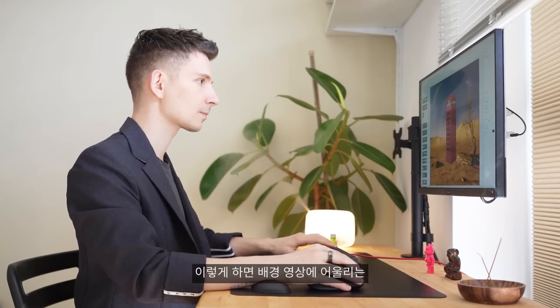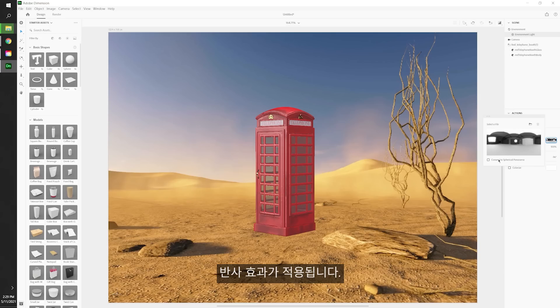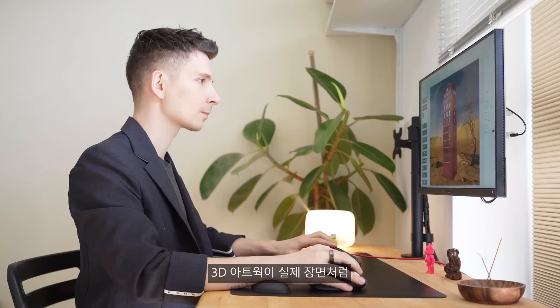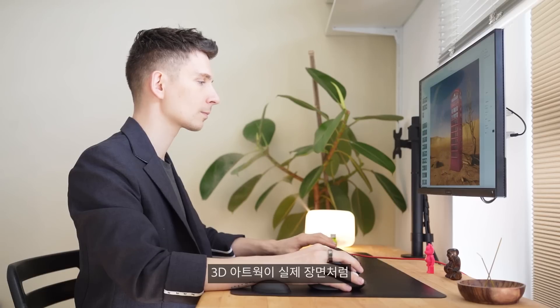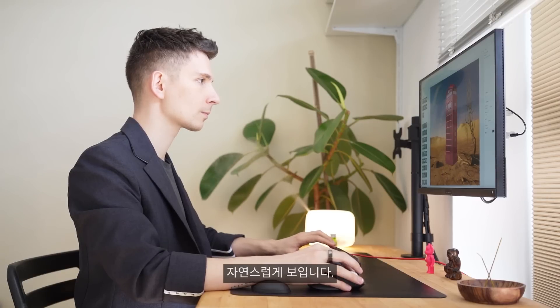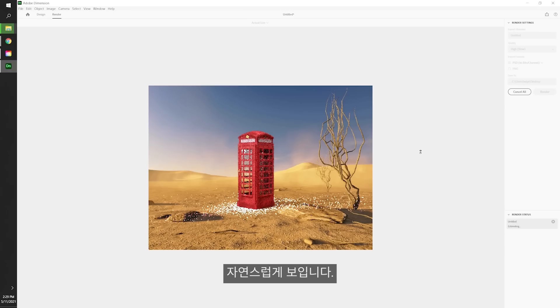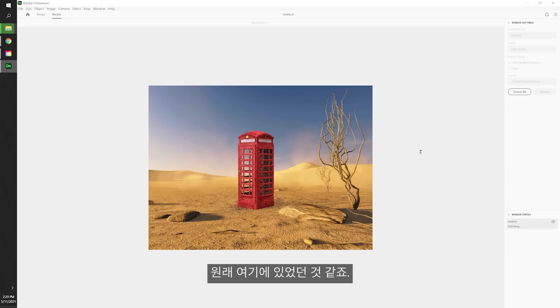This allows you to have real reflections based off your footage. This makes your 3D artwork look really like it's part of the real world. Look, it already looks like it just belongs.